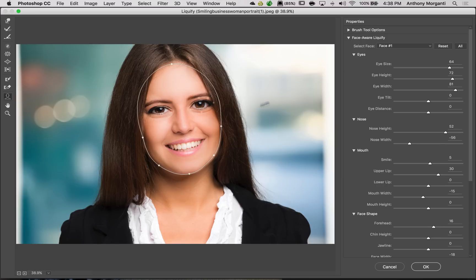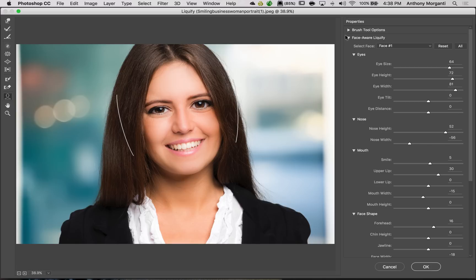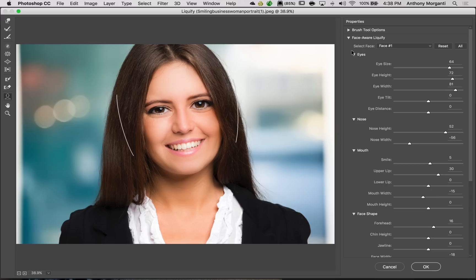Now, while I was doing this, you might have noticed over here on the right-hand panel there's a tab, Face Aware Liquify, and within that tab are sub-tabs for each of these overlays. So we have an eye tab, a nose tab, mouth tab, and a face shape tab.